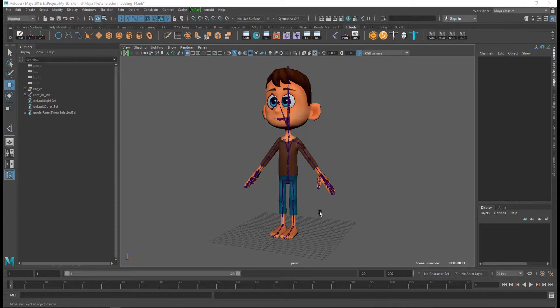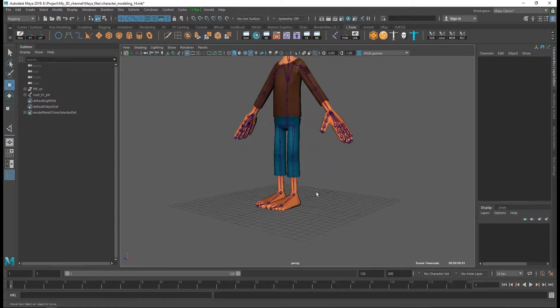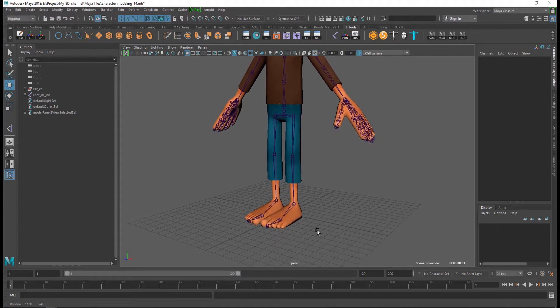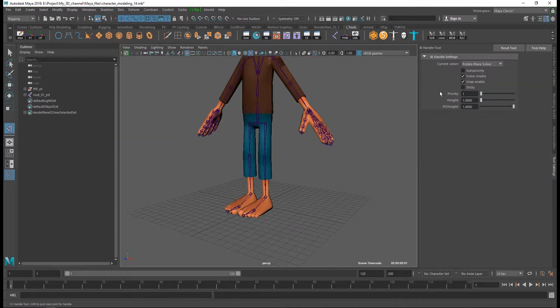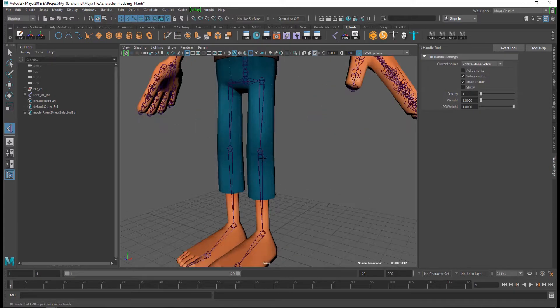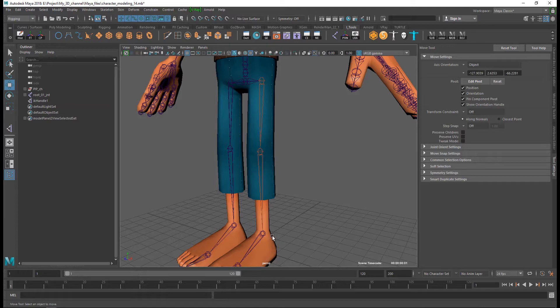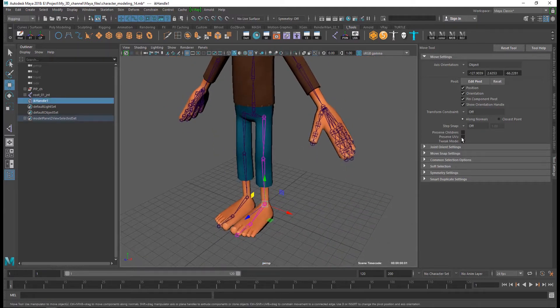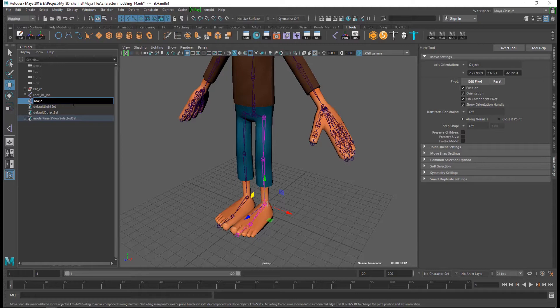This is Polytone. Today I'm going to rig the character leg. I'm going to skeleton and create IK handle, and go to settings, reset the tool. I select first the hip joint and then I select the ankle joint, and I rename the IK ankle underscore L left underscore.